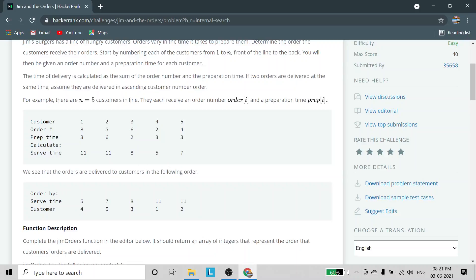So customer with serve time 5 — that is customer number 4 — will be served first. Serve time 7 corresponds to customer number 5, so that customer is served after customer 4, and so on. If two customers have the same serve time, then whichever customer number is lower will be served first. It is the customer number — not the order number — that is taken into account in that case.